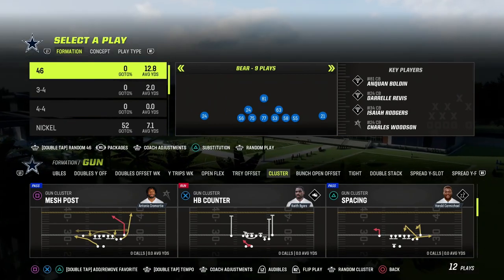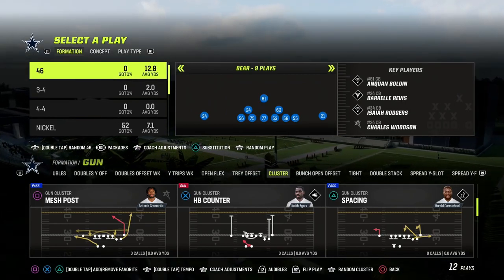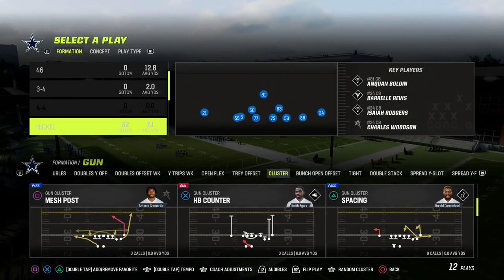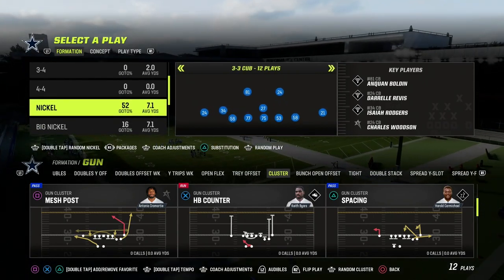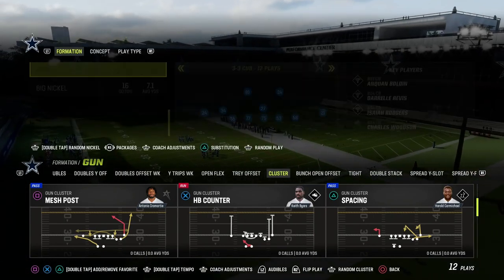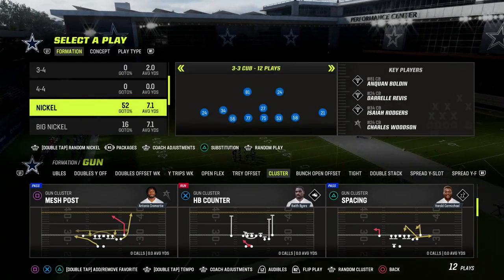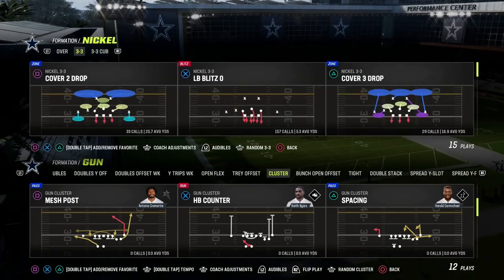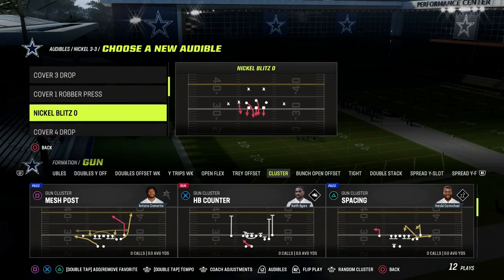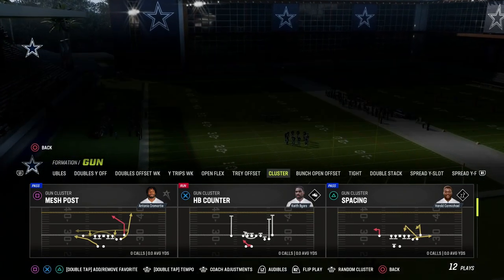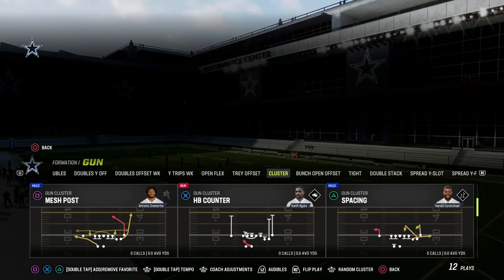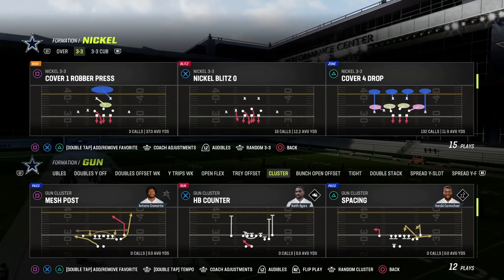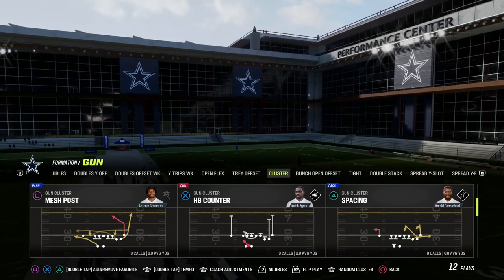In today's video I'll be showing you how to run a triangle read concept out of really any play — it doesn't matter, you only need one specific route. We're going to be showing it out of the Gun Cluster. We've been doing a pretty decent little mini scheme out of the Gun Cluster for the last couple of days and wanted to bring you into some of this triangle read stuff that I love to teach.